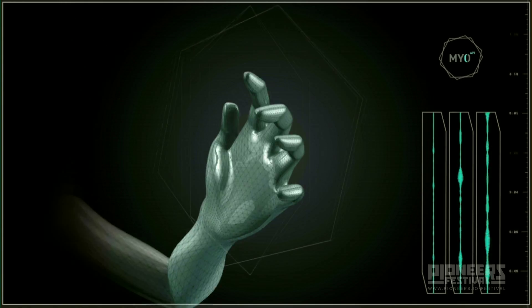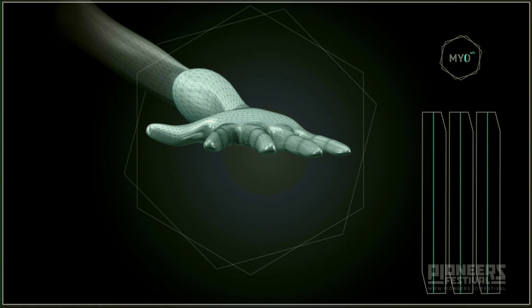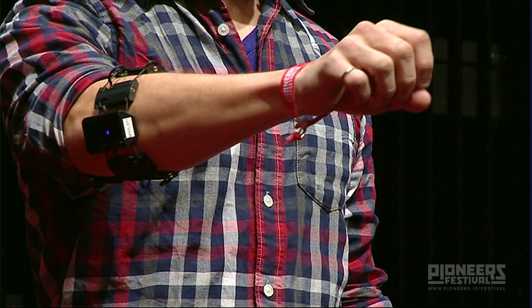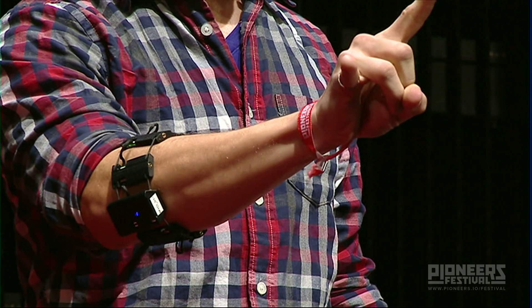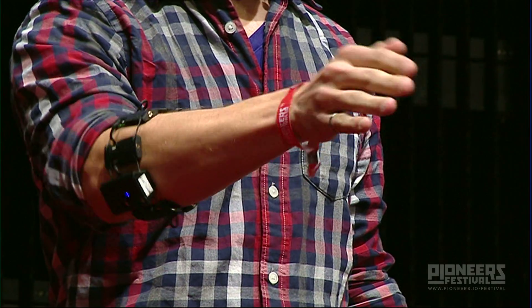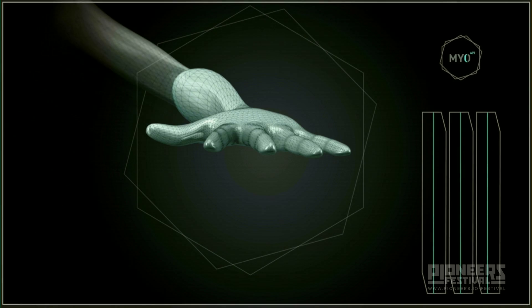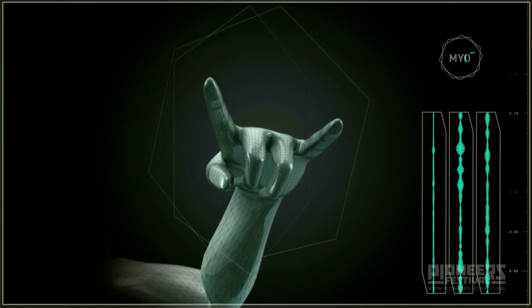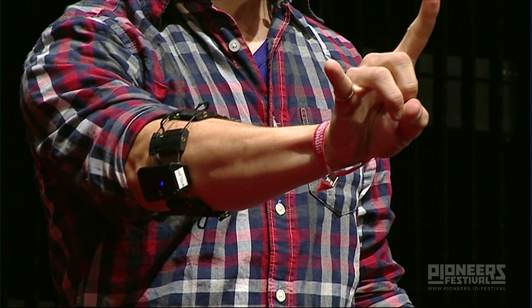What you're seeing on screen here is a live feed of Aaron's hand. Each action that he does is translated by the Myo into the on-screen gesture visualizer. There are no cameras, no keyboards, and no mice involved — just his hand.